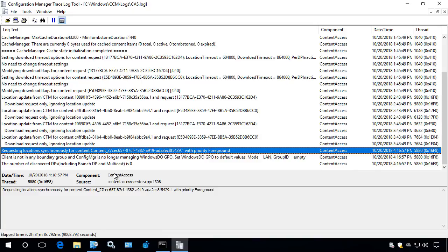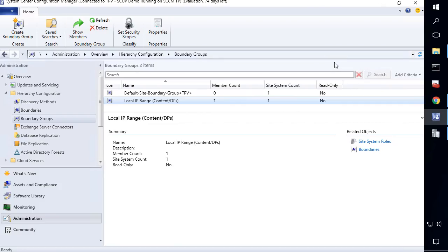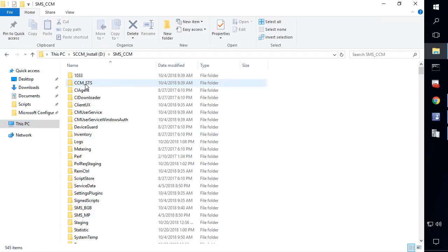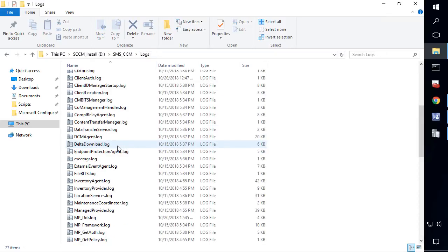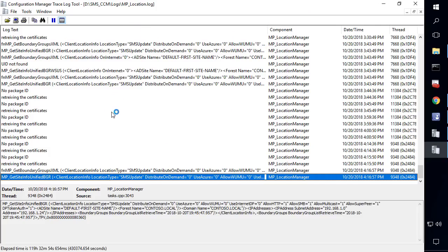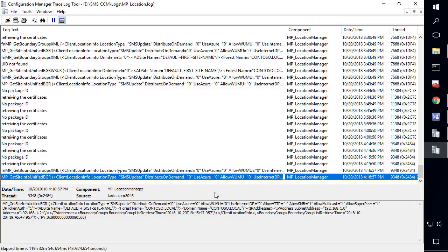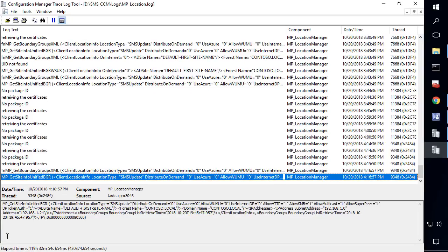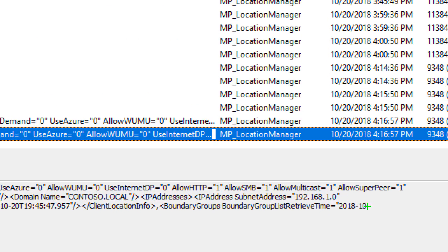When the client requests content, it makes the request up to your management point. On my site server, under SMS_CCM in the logs folder, you can see location requests coming in from clients. The MP_Location log is where the client sends the request — on the server side it shows all content requests, including the client IP address, AD site name, forest name, domain name, and so on. The management point then reaches out to the database to determine whether this client is part of any boundaries and whether any distribution points within those boundary groups contain the content the client is looking for.